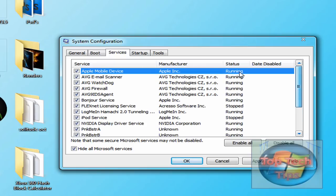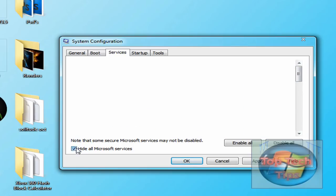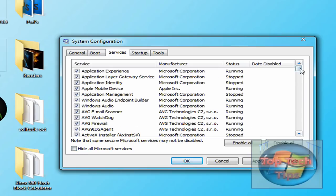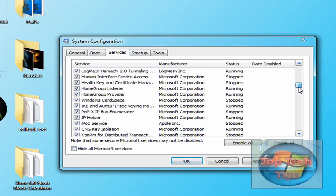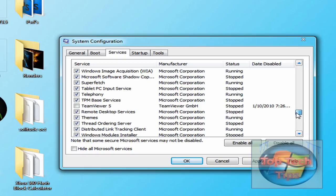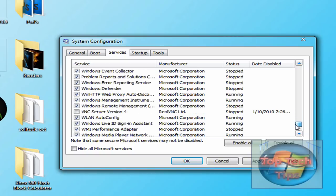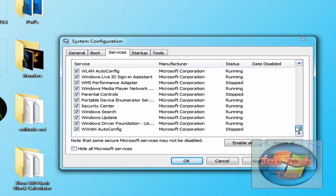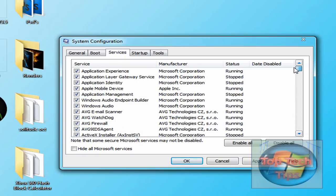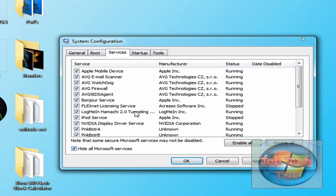Once you've done that, inside Services, usually there will be a bunch of Microsoft services right here. I can give you a link in the description of which Microsoft ones you can disable. I like to keep them all running because I find it safer. But if you check this box down here, hide all Microsoft services...